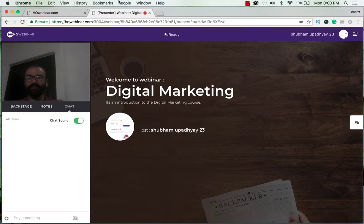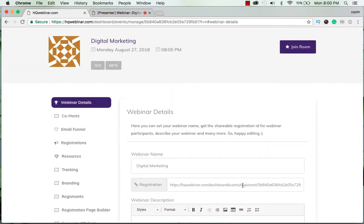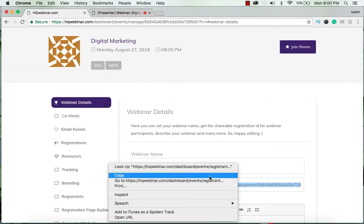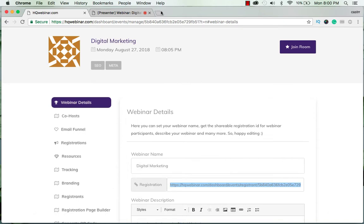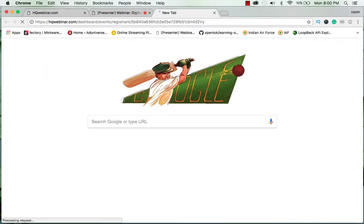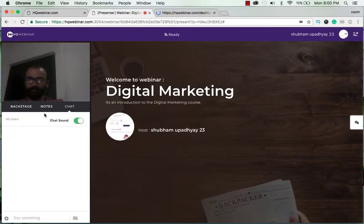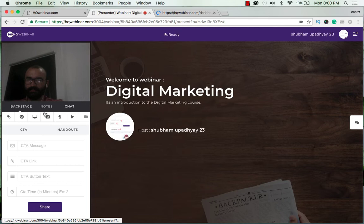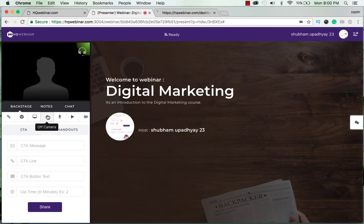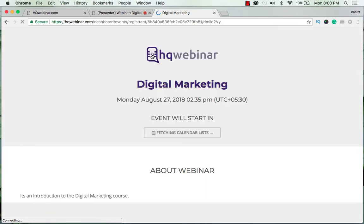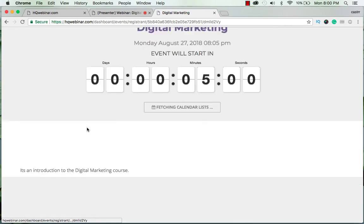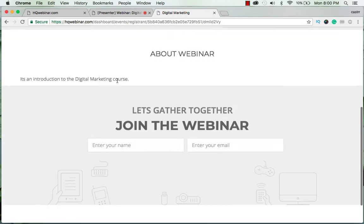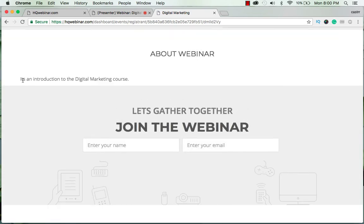And then you go to the chat. Currently you do not have any registered attendees so who would you chat with? So in this case I will register a registrant. First of all let me switch off my camera.